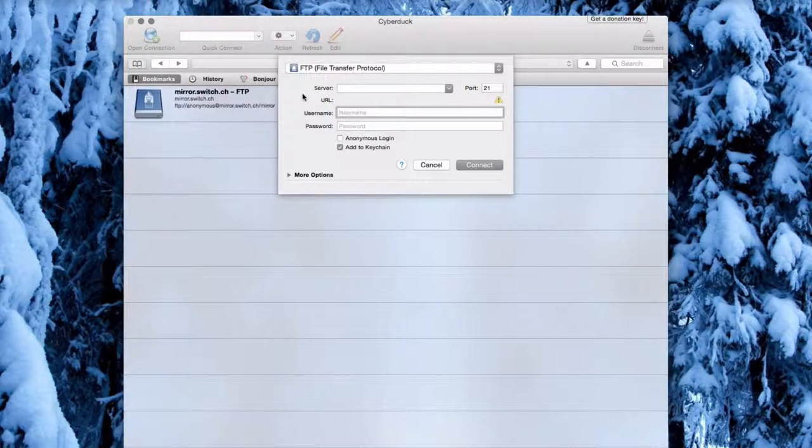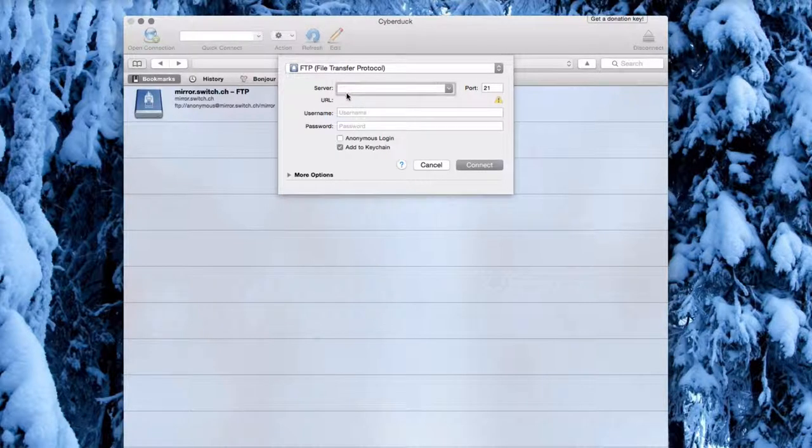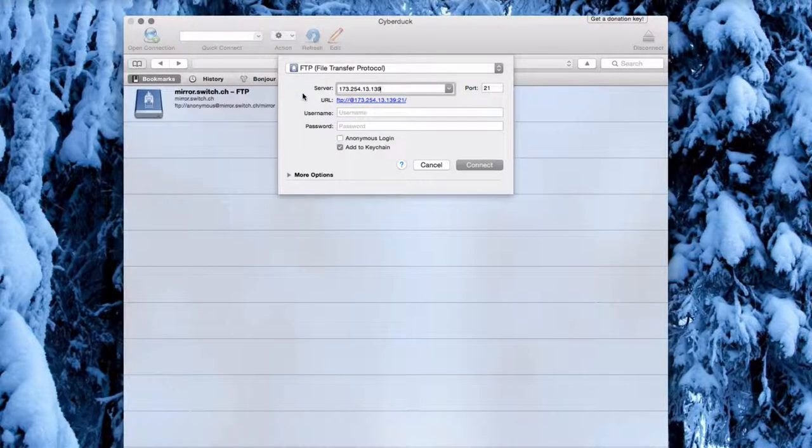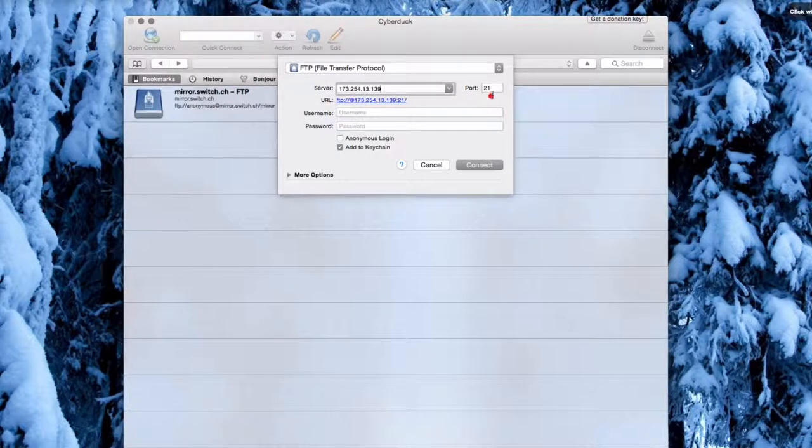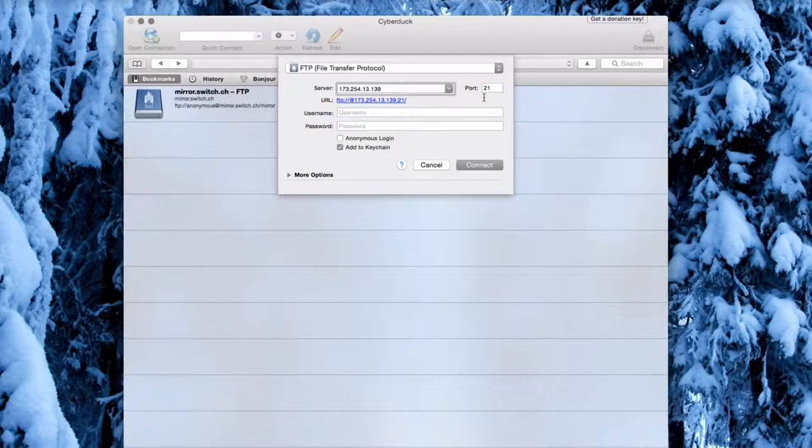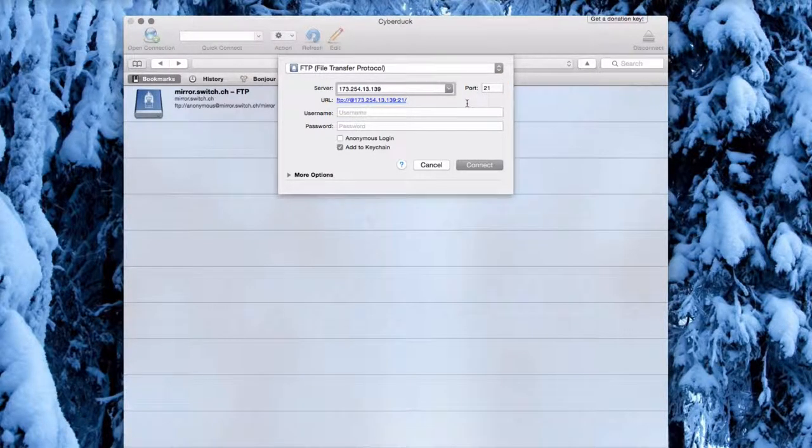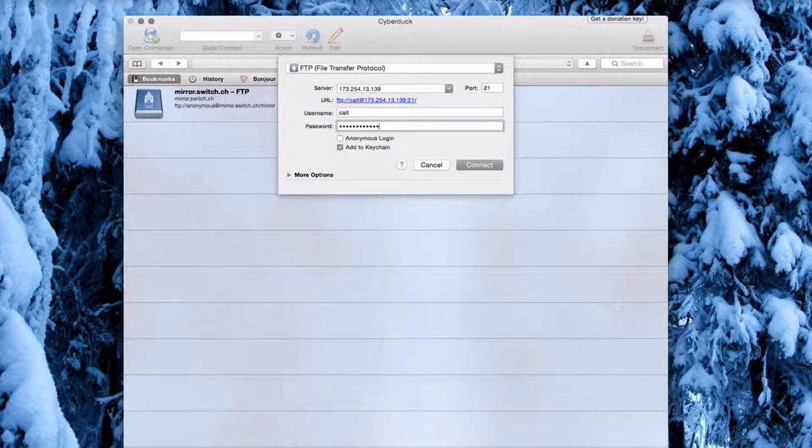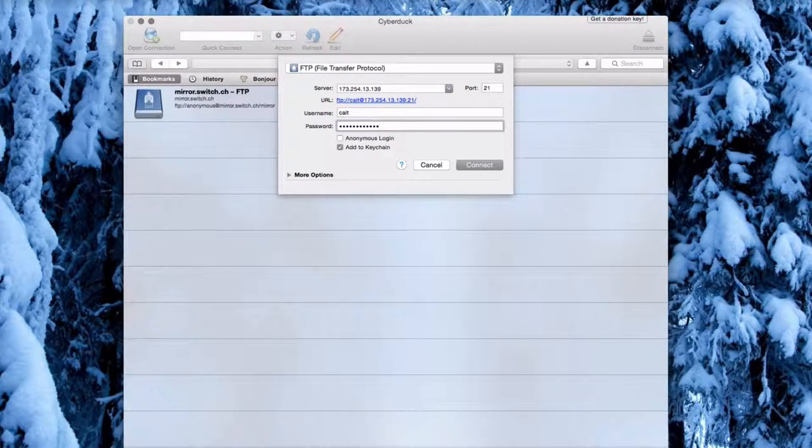Your server will be your domain name or IP address. You will be using port 21, and now you need to enter your username and password. Then click Connect.